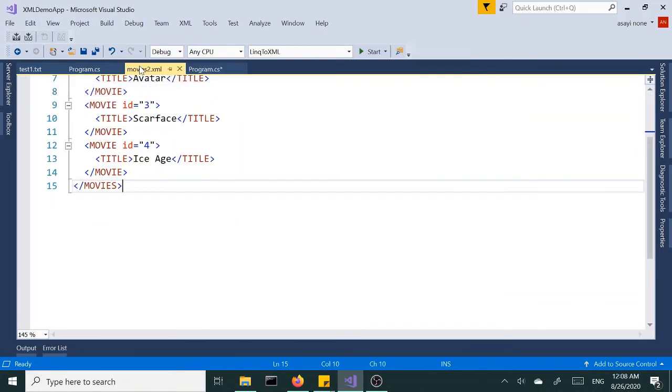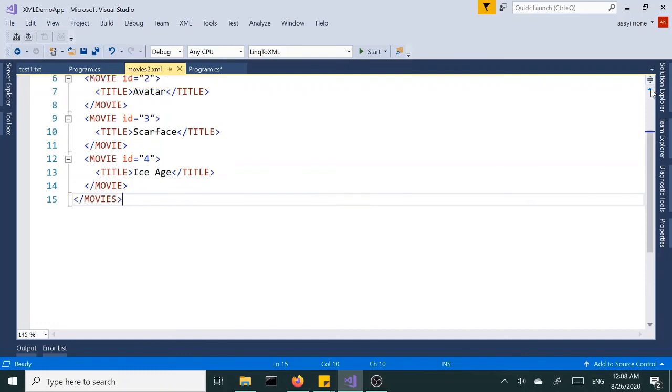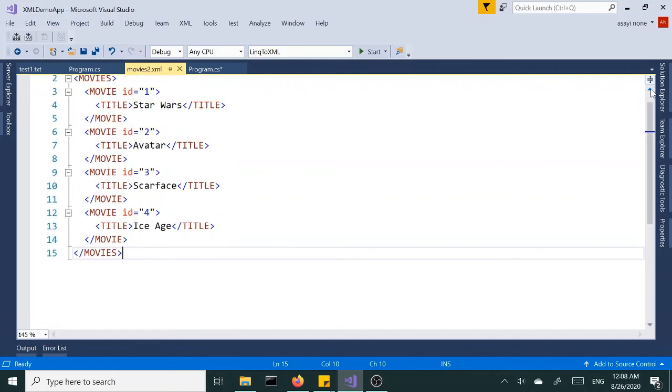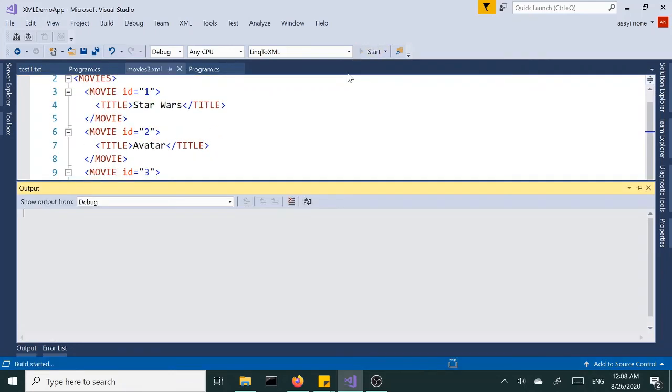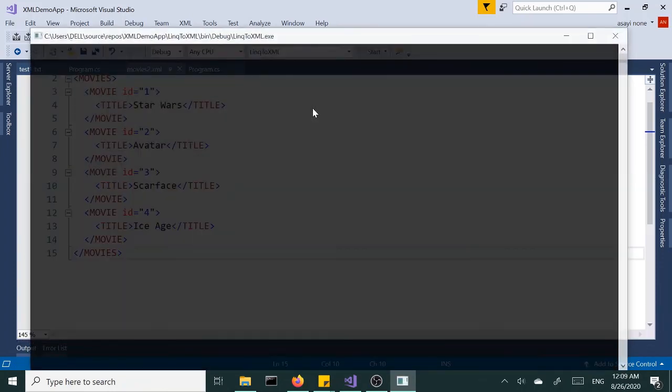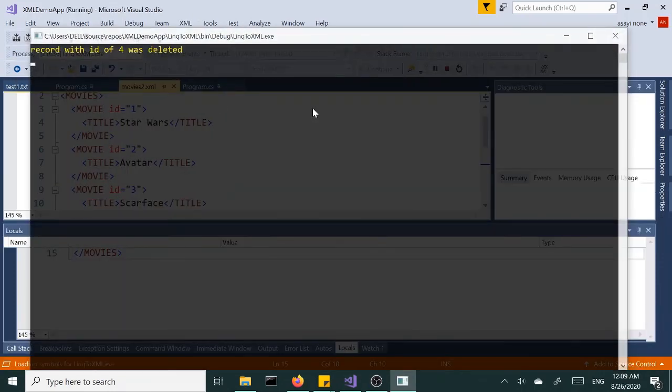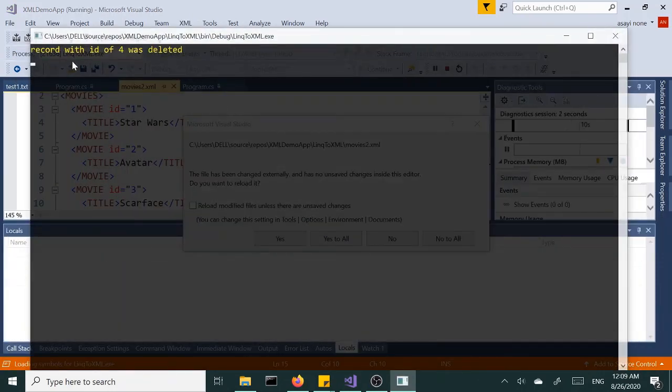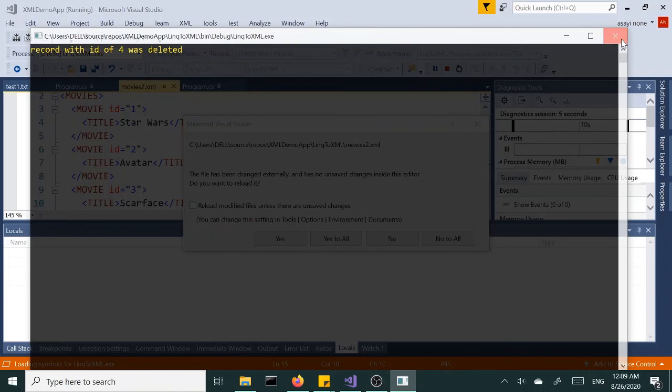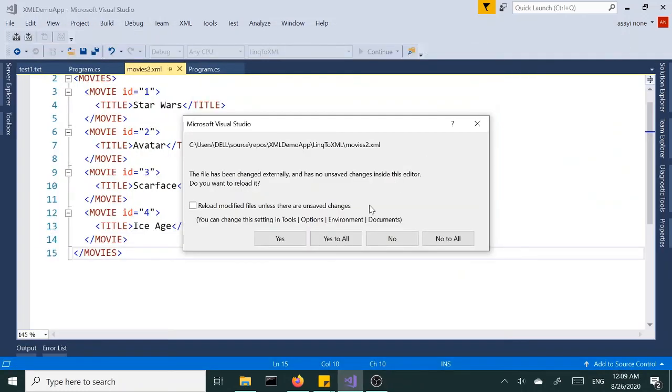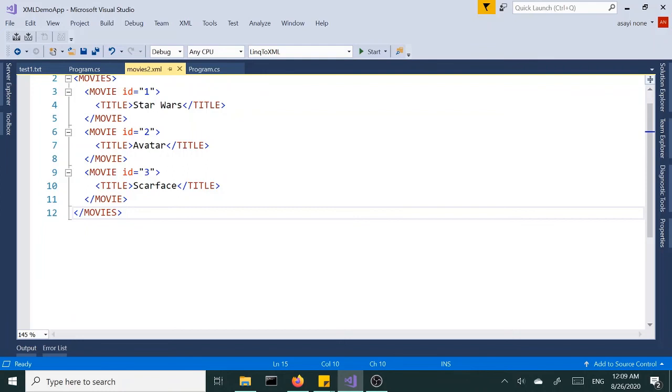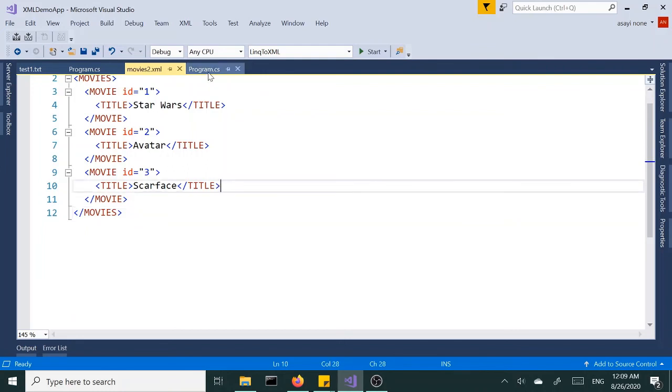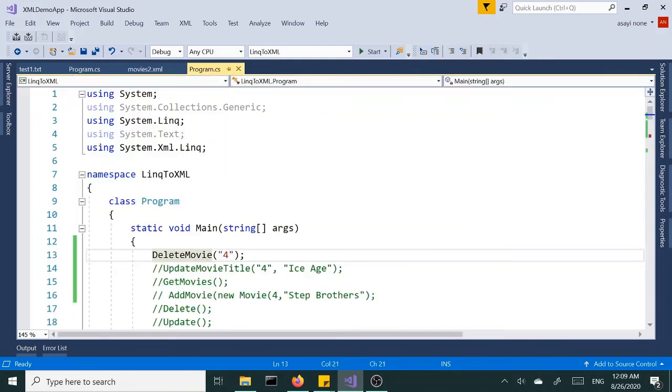So let me open the XML file at the same time and run it. Alright, so it says the record with ID of four was deleted. That means it ran through, and let's accept the changes and the movie was removed. Perfect.